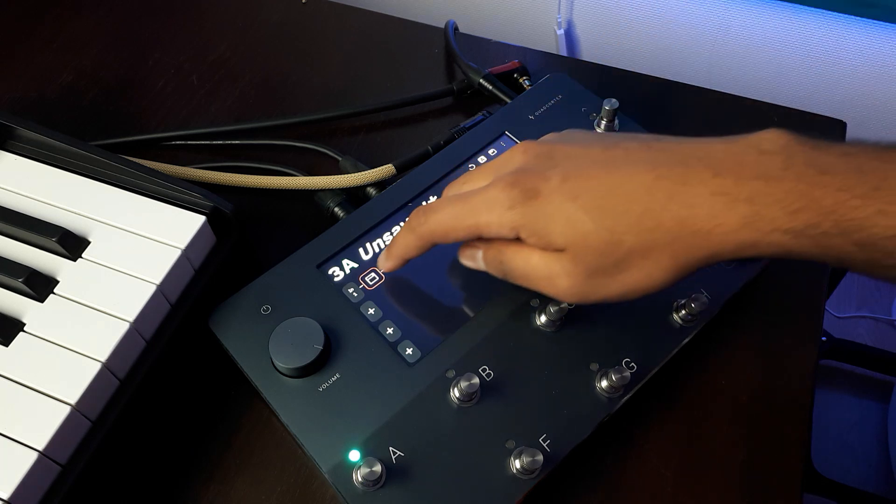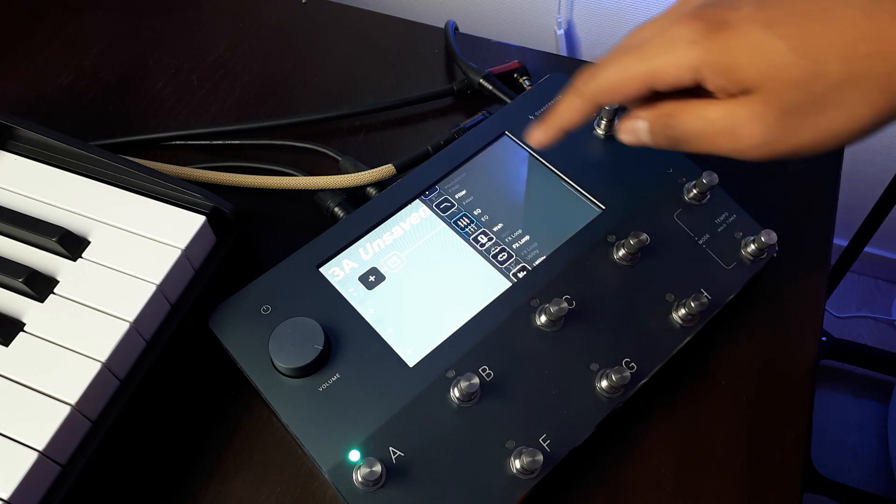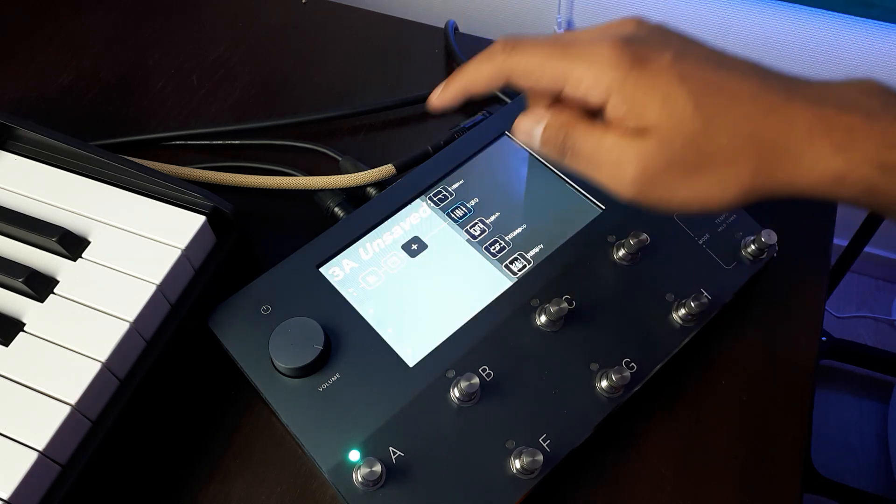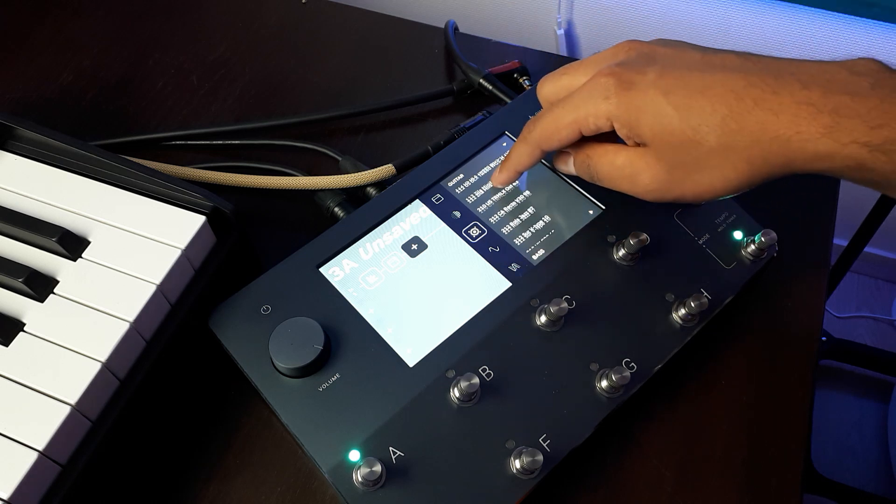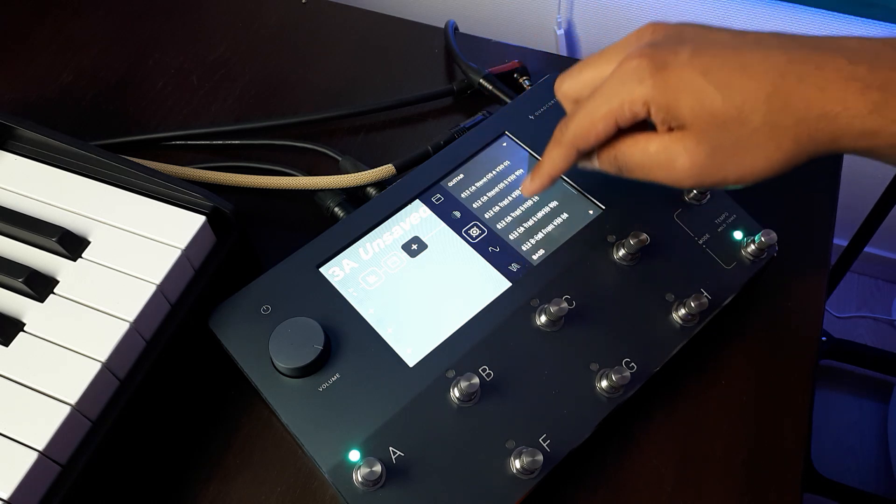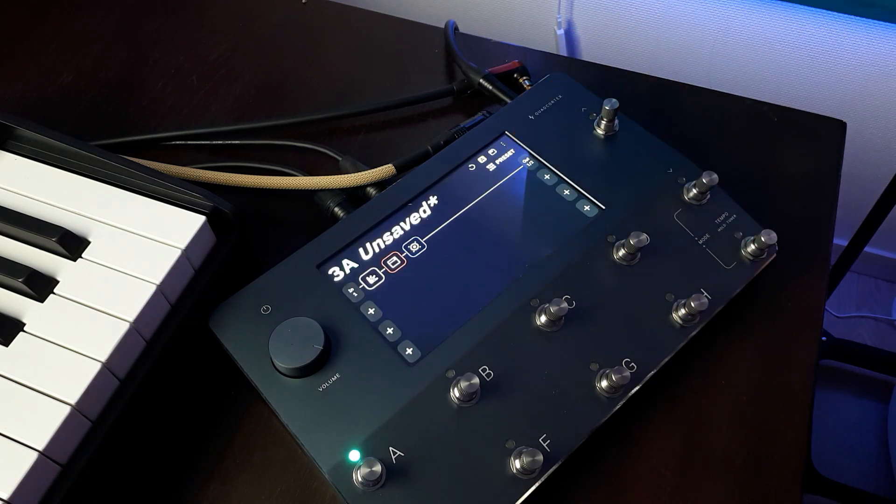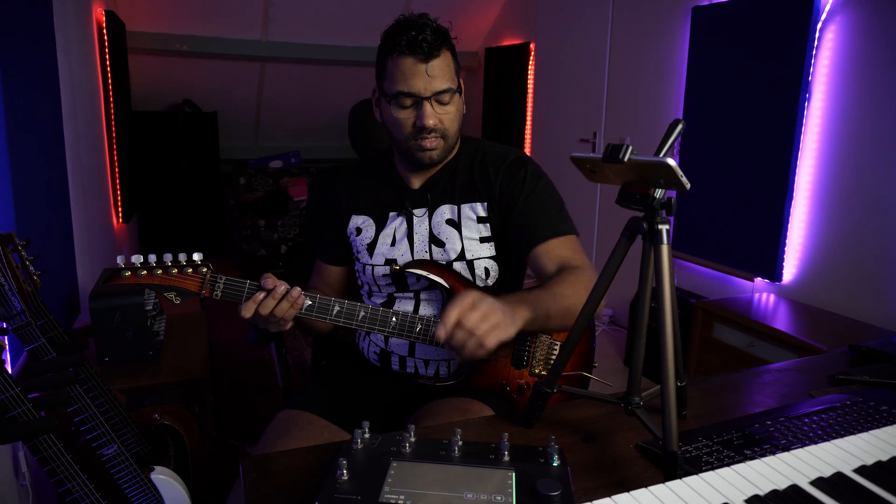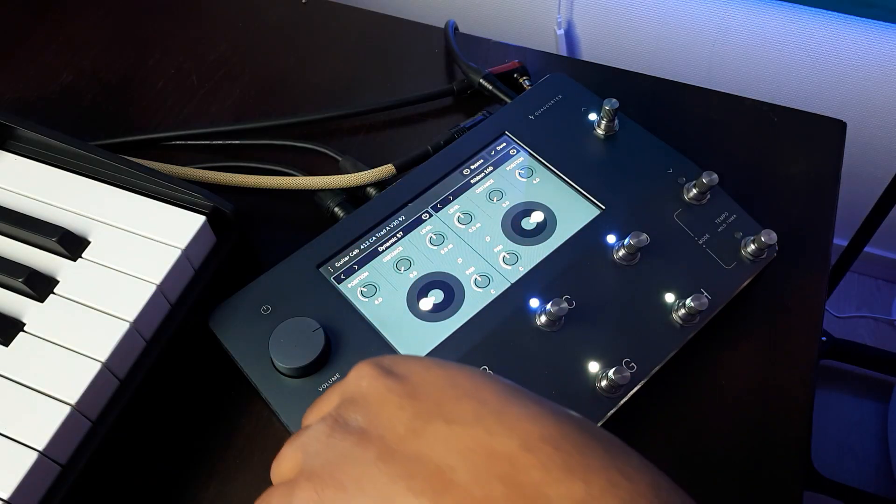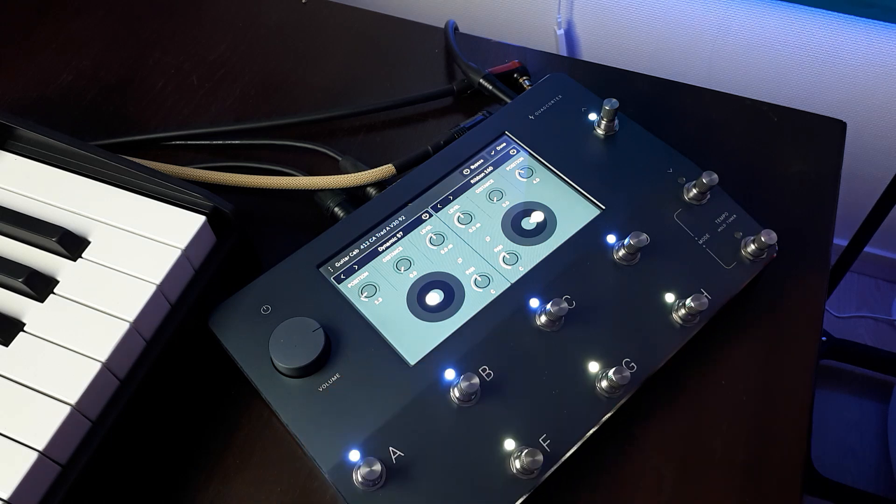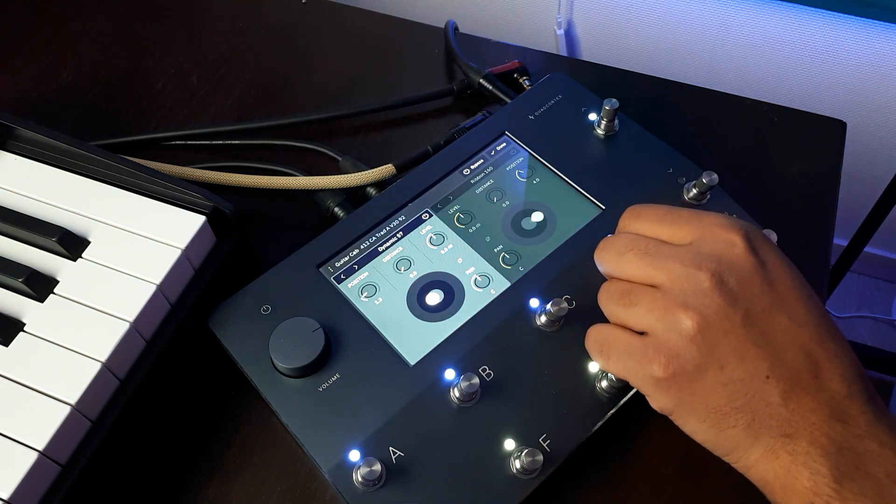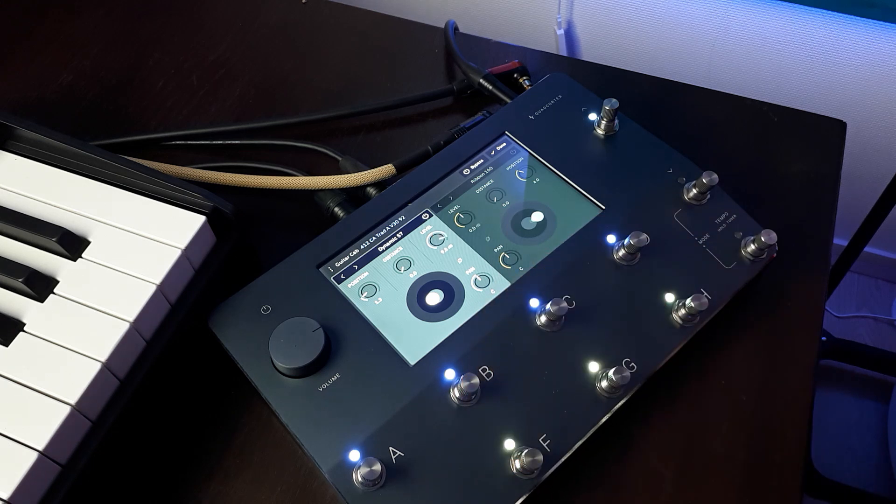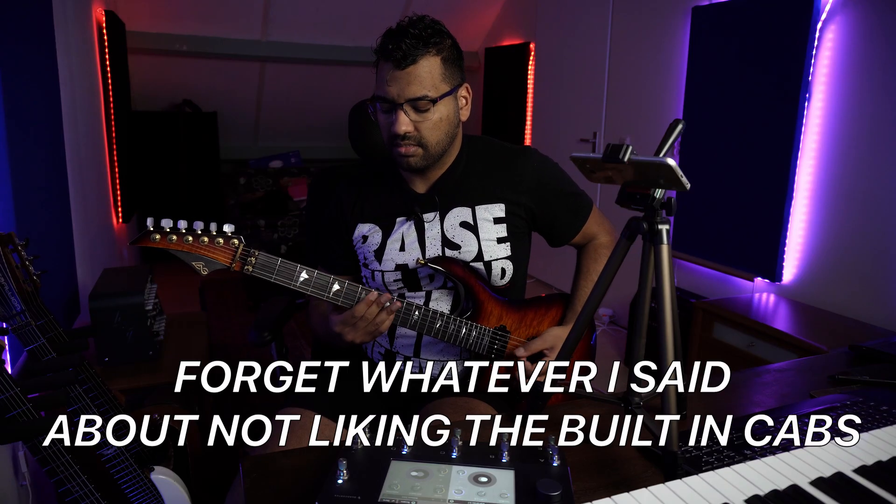And now I'm like, okay, I want to have a noise gate in front of that. So just drag it around, press that, go to utility, done. Let's put a cab in front of it. And for the sake of it, just let's use the built-in caps. There we go.